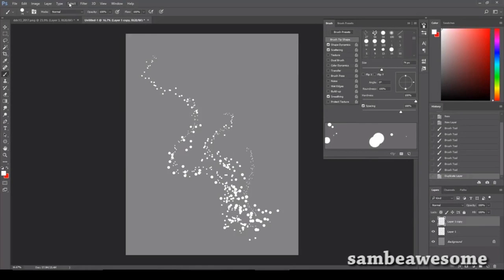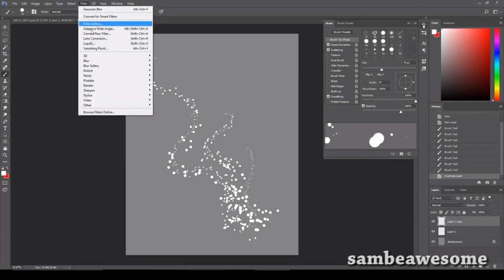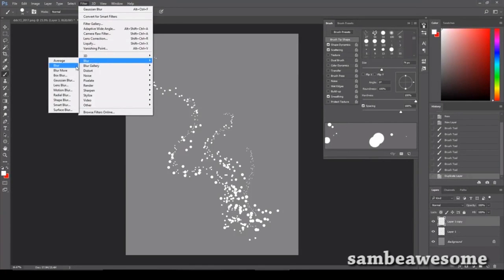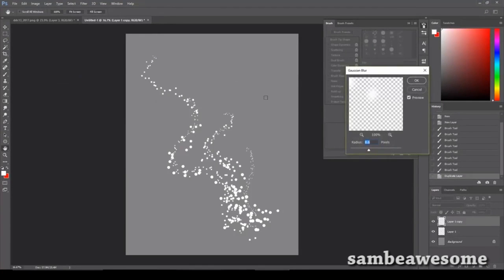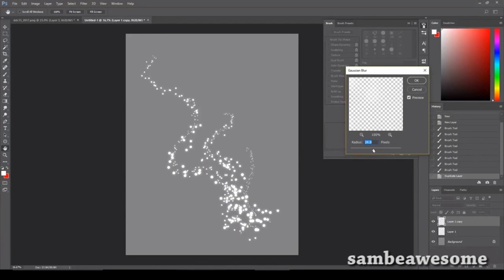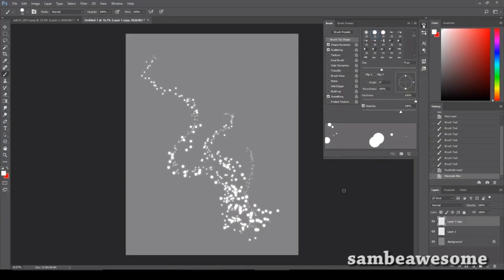Once you've done that, you're going to want to go over to Filter, Blur, Gaussian Blur. And depending on the size of your canvas, this number may change, but go ahead and fiddle around until you get a setting you like and then click okay. And there you go. Fancy sparkles.